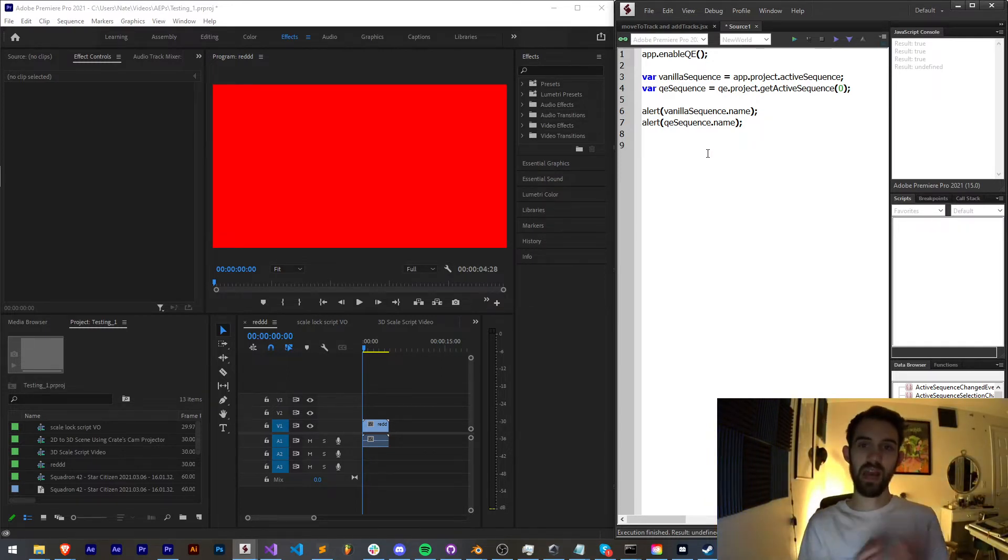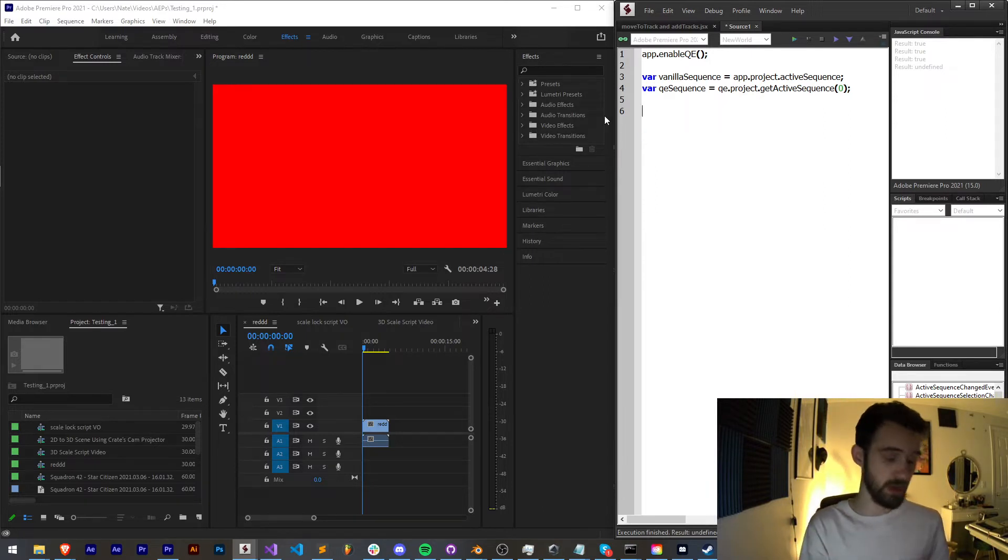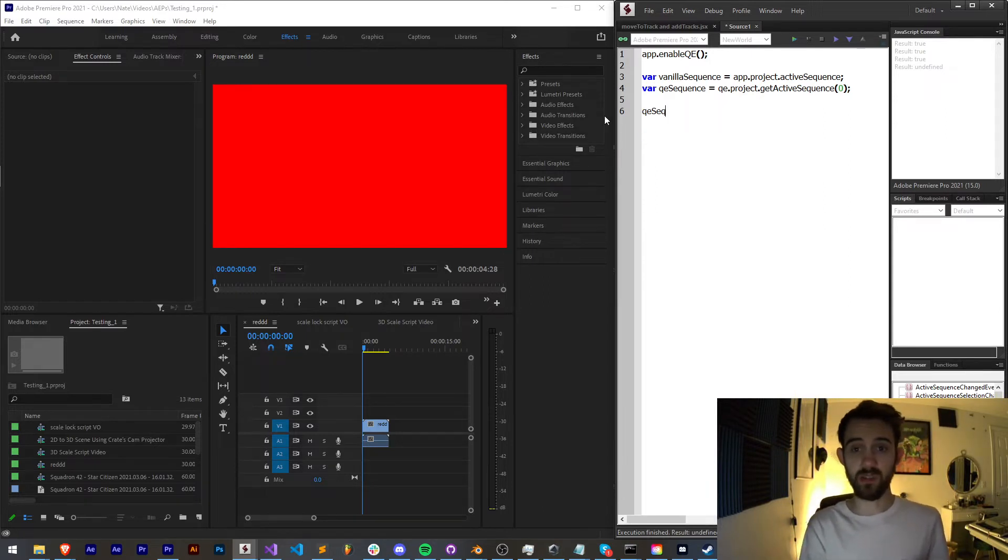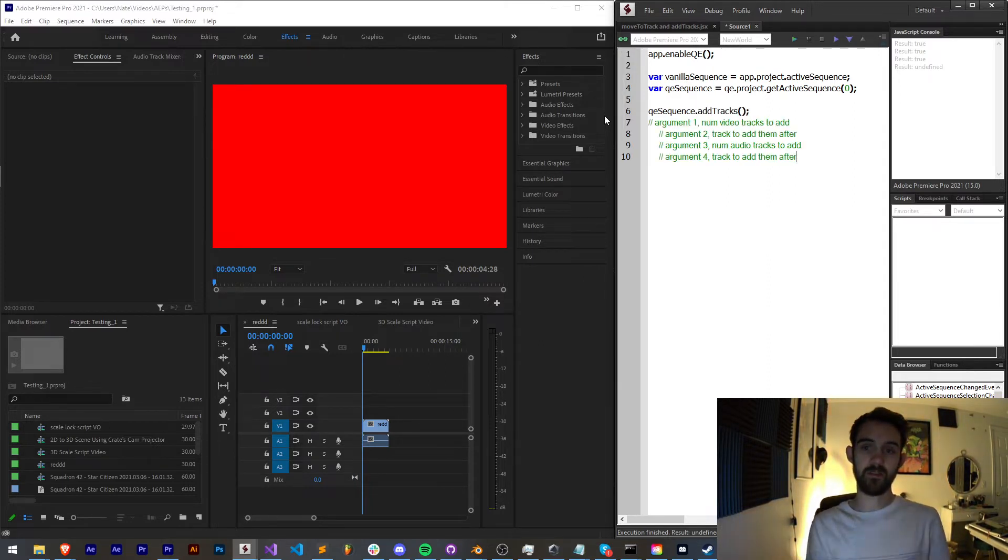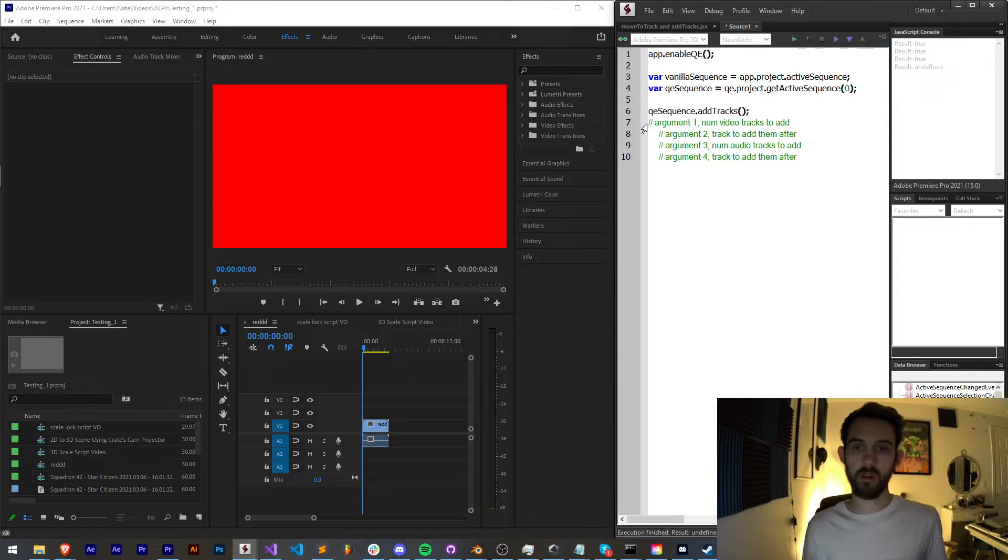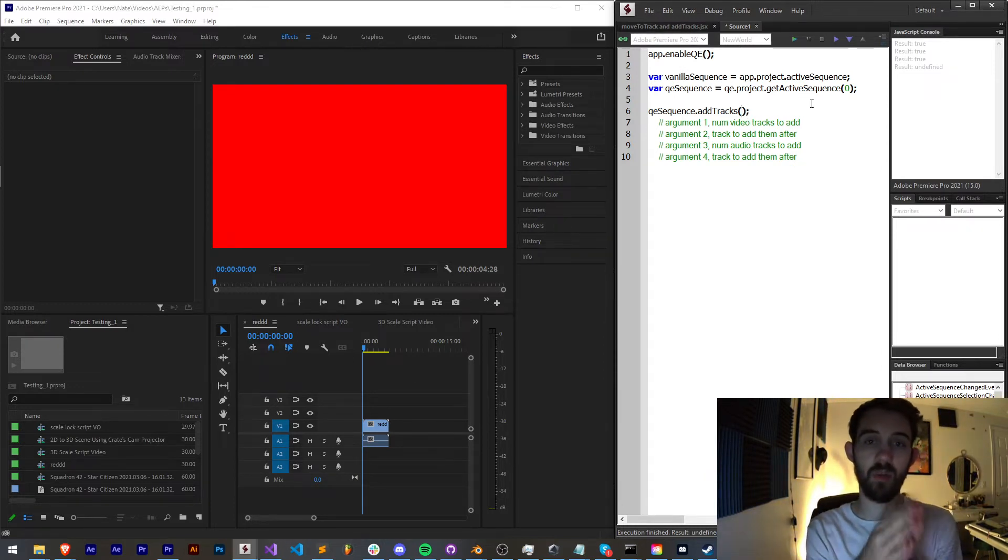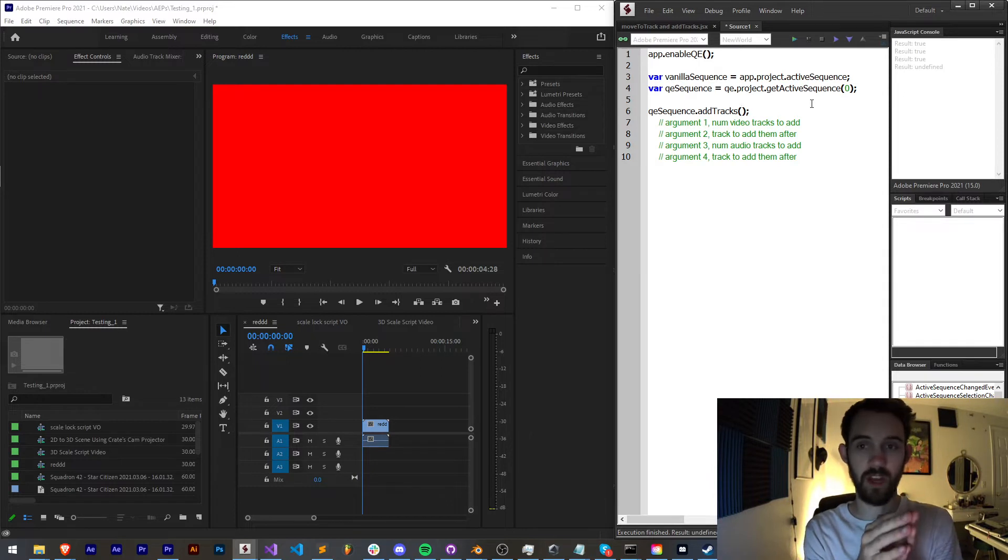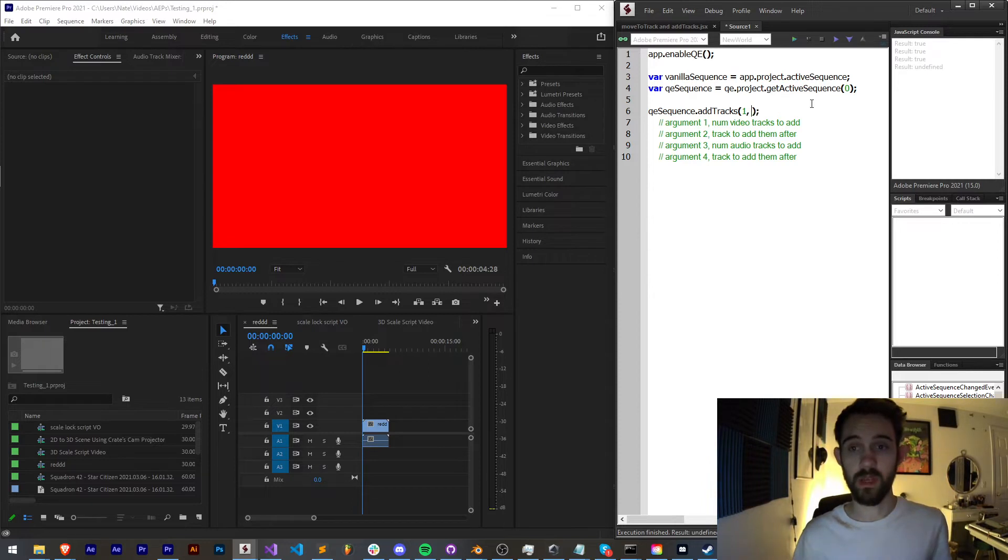Now in order to add tracks to this we need to use our QE sequence. So what I'm going to say is QE sequence dot add tracks. Now this is going to take four arguments and we can just go through them one by one here. The first argument is the number of video tracks you want to add. So let's just say we want to add one video track. We can put in one.